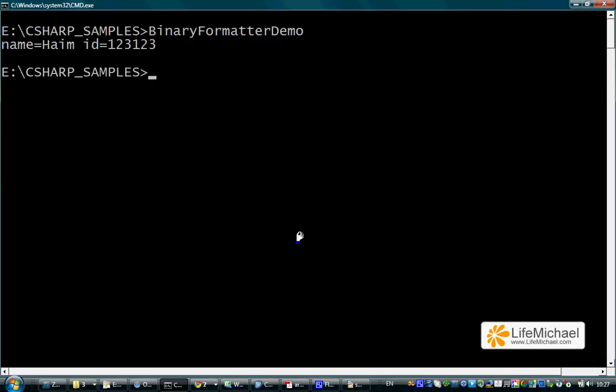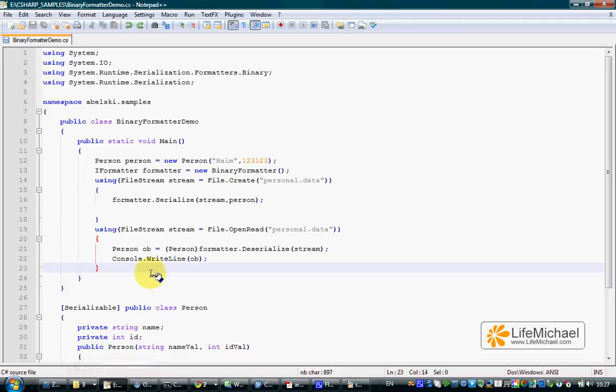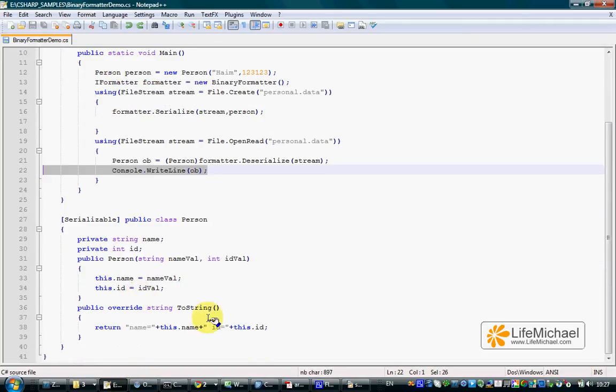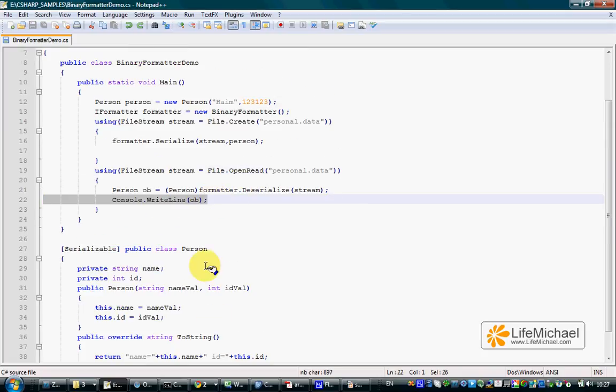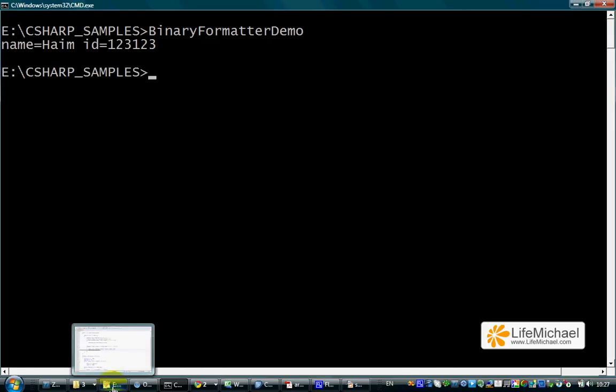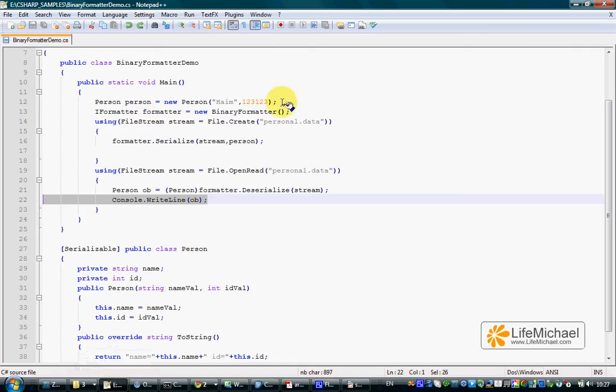As you can see, the output, which is the result of the ToString method, shows the name and id fields hold the same data those fields held when we created a Person object here when the code just starts its execution.